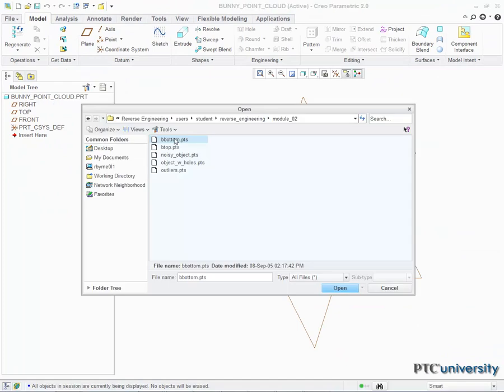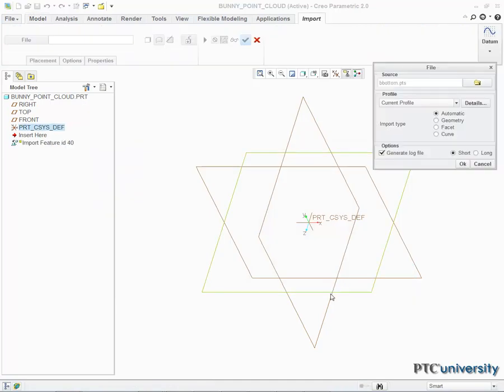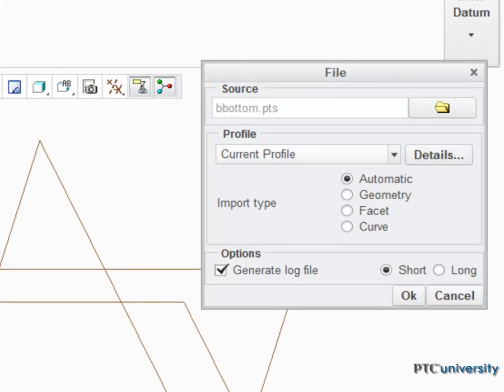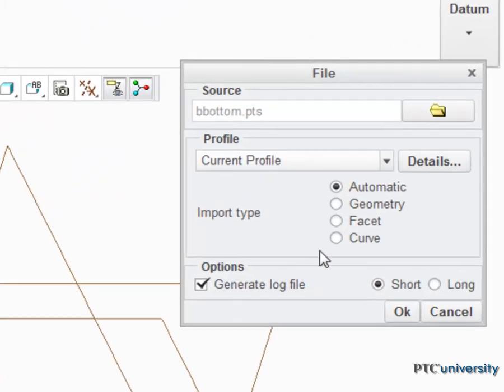When I've navigated to the desired point cloud data set, I select it and click Open. In the dialog box that appears, under Import, I select Facet, then click OK.